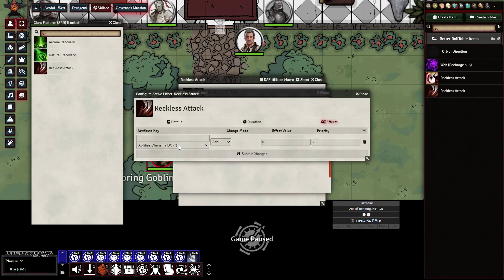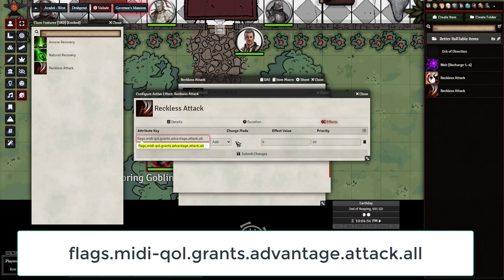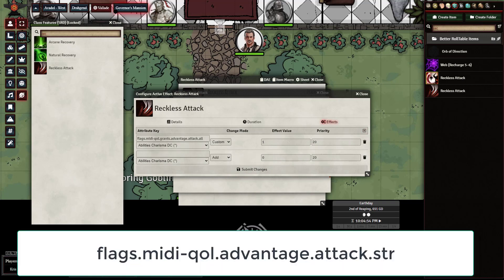Then let's go over to Effects. In here, we're just going to go ahead and put in the MiniQL flags for granting advantage when being attacked, as well as advantage when using strength attacks. I've already grabbed them, but I'll go ahead and put them on the side of the screen so you can see what they are. This particular flag gives advantage when you're being attacked, and then we need to go ahead and give it an effect value of one to say that it's enabled. This one is going to give us all strength-based advantages when attacking with strength-based attacks. After you've entered in both of these, just go ahead and submit the changes.